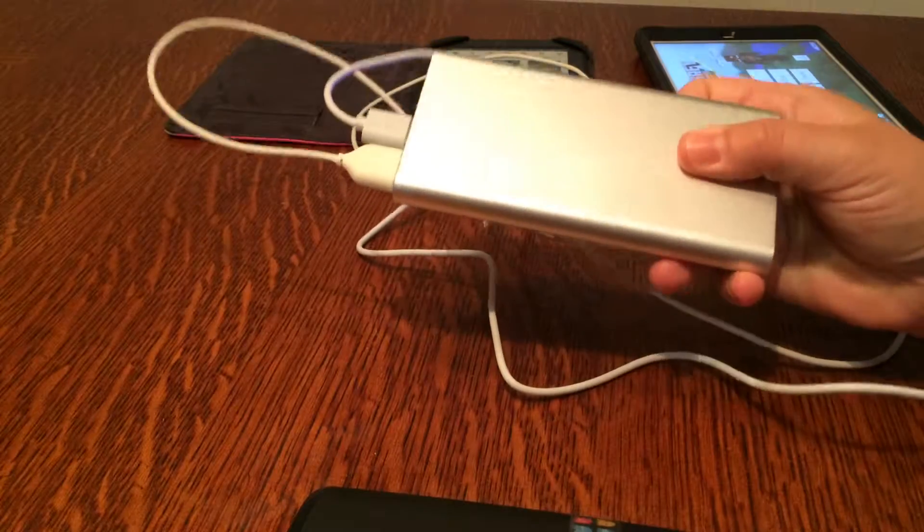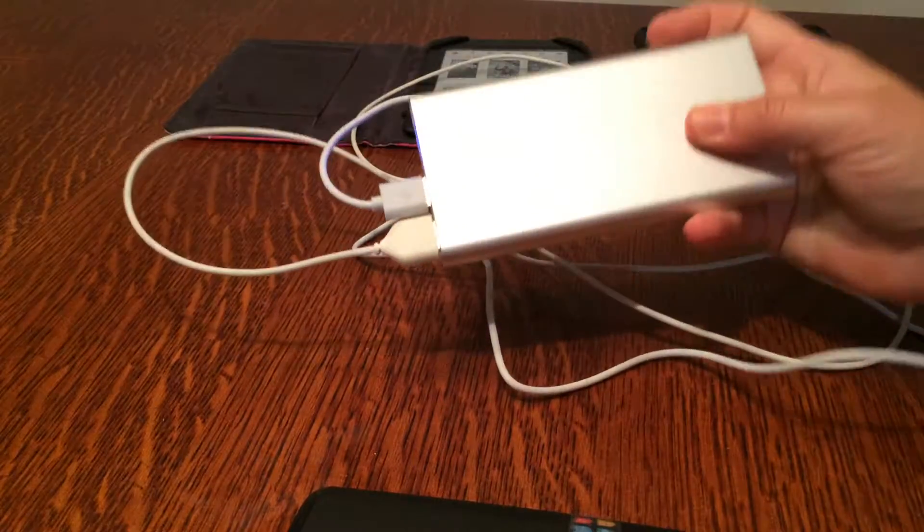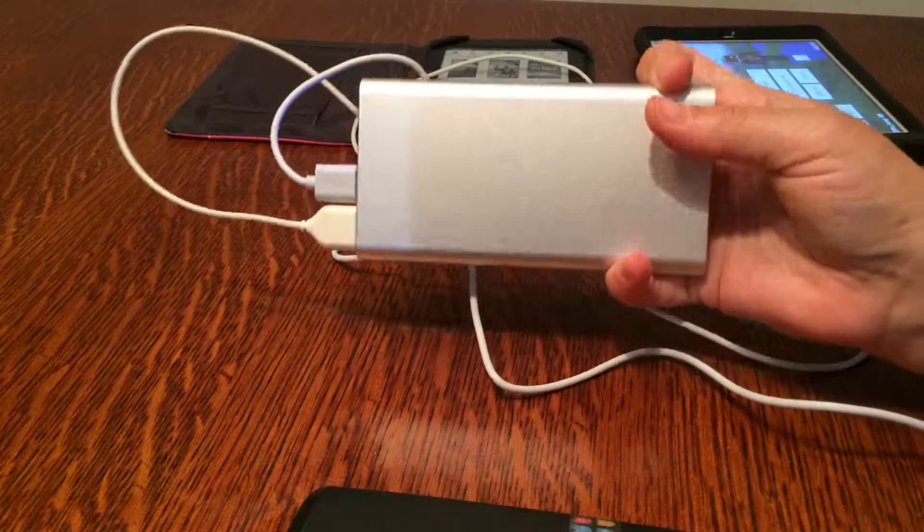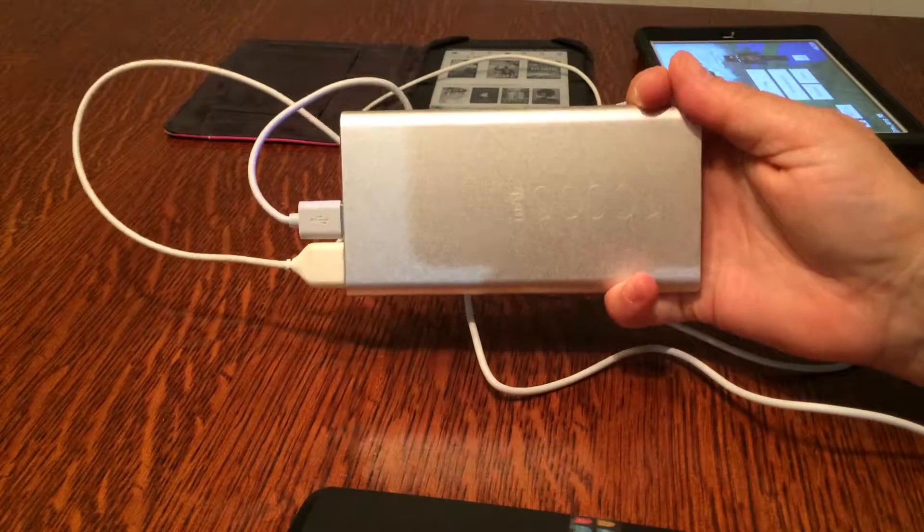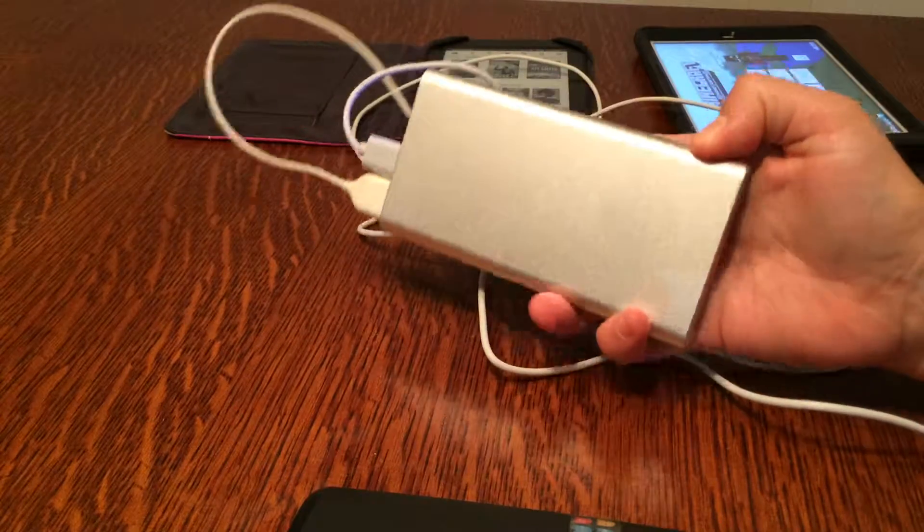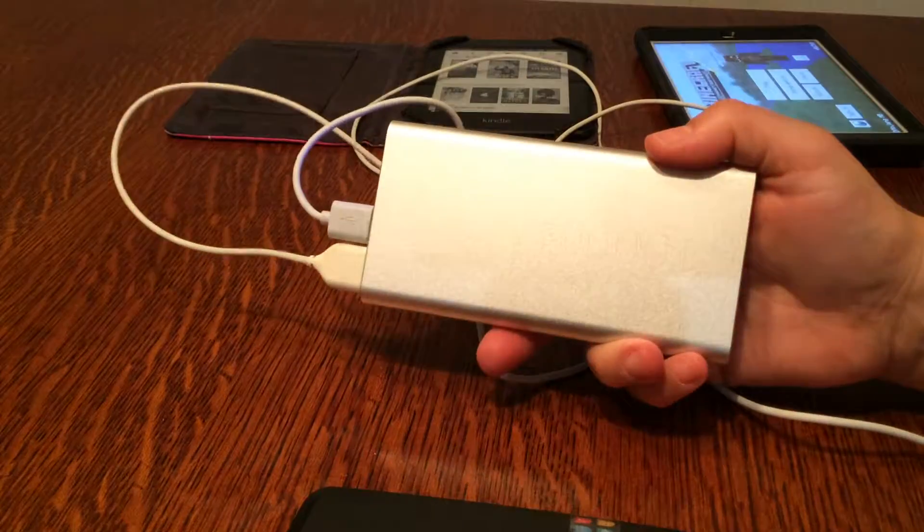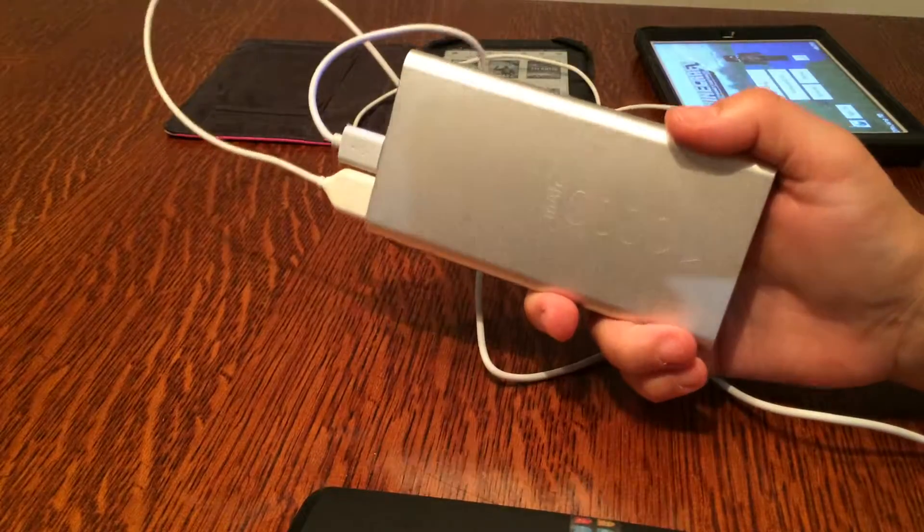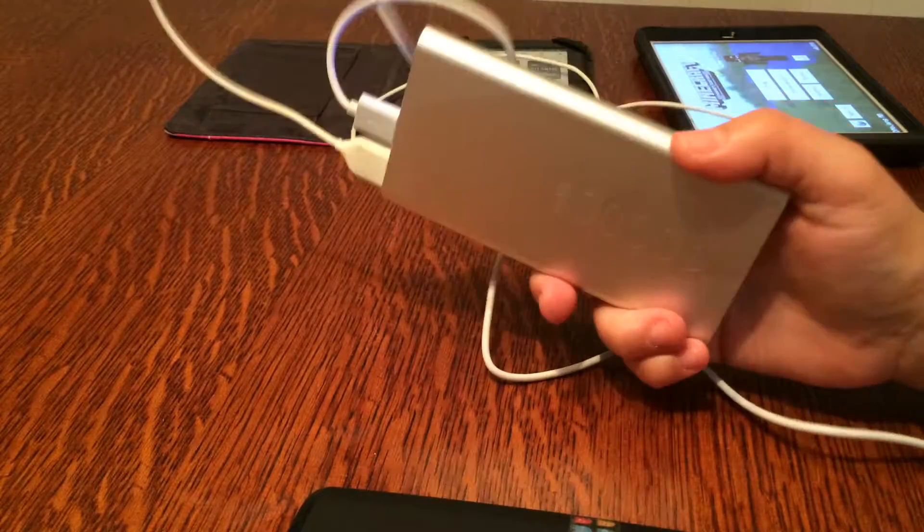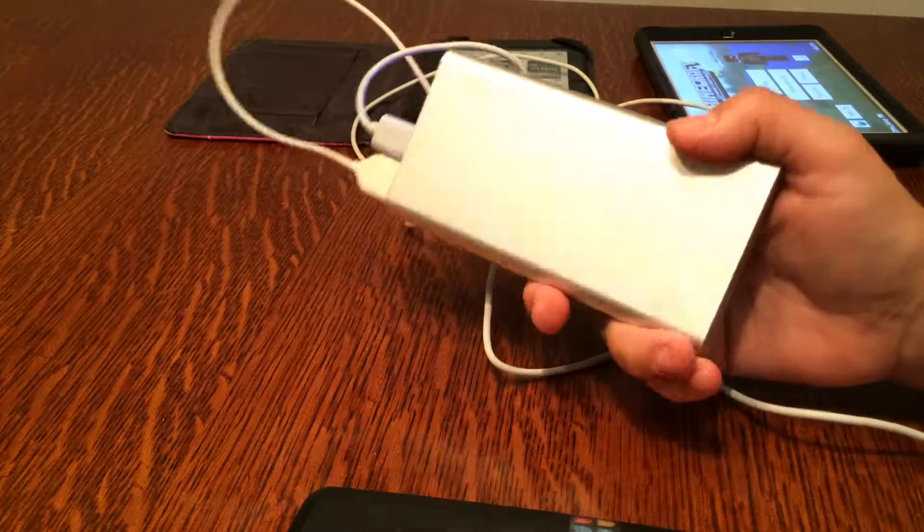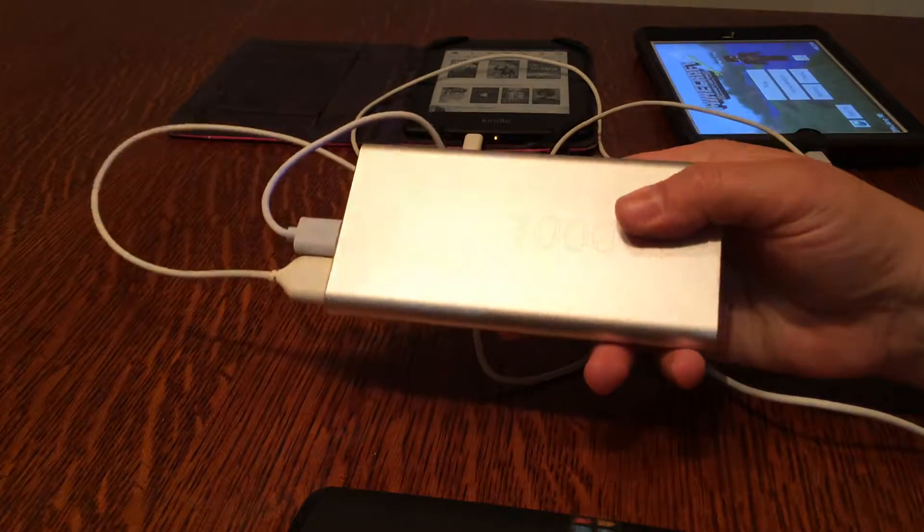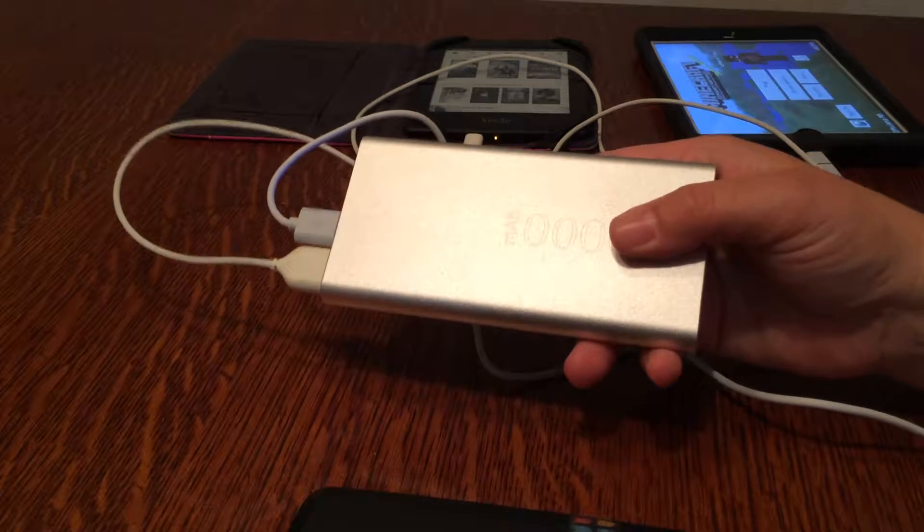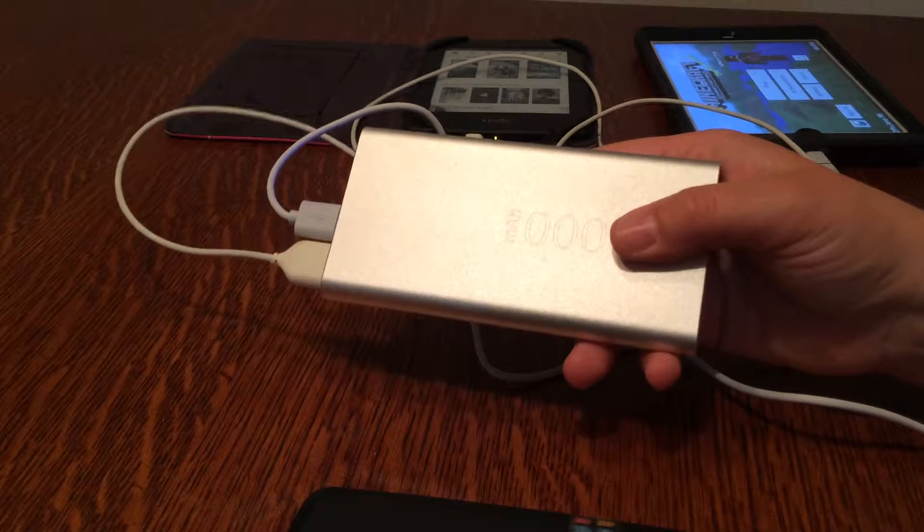Hello, today I'm reviewing this awesome power bank. I've been using it now for four days and two of those days were at a baseball tournament. We had all-day games from 8 a.m.